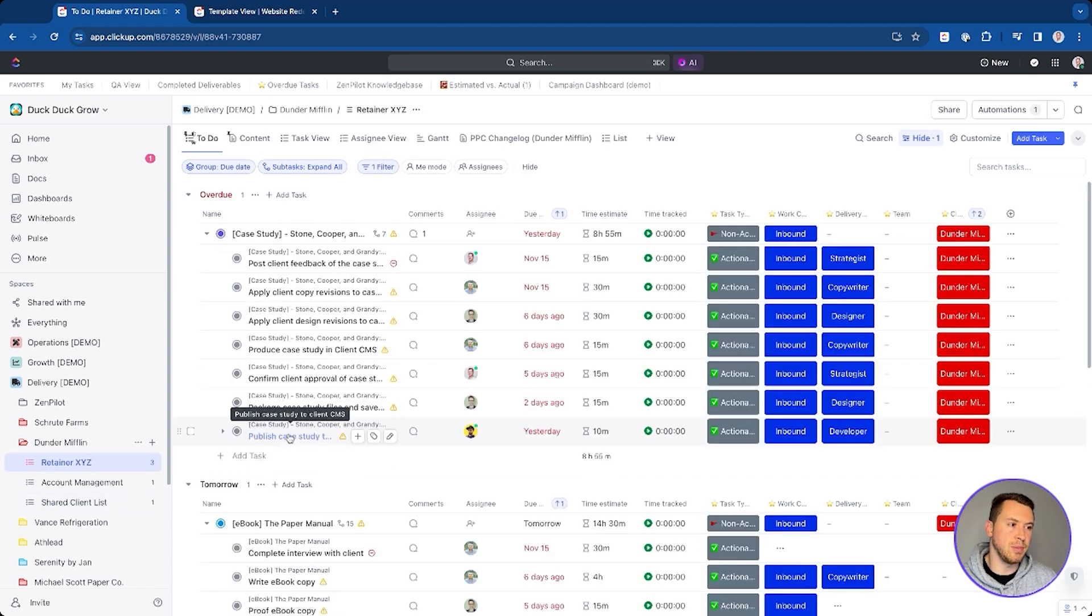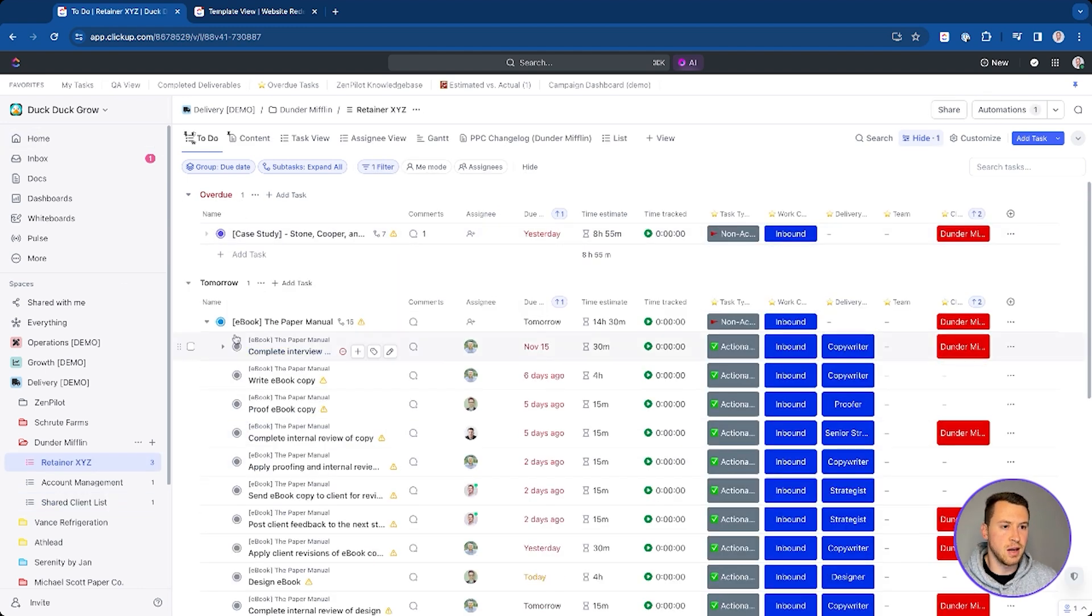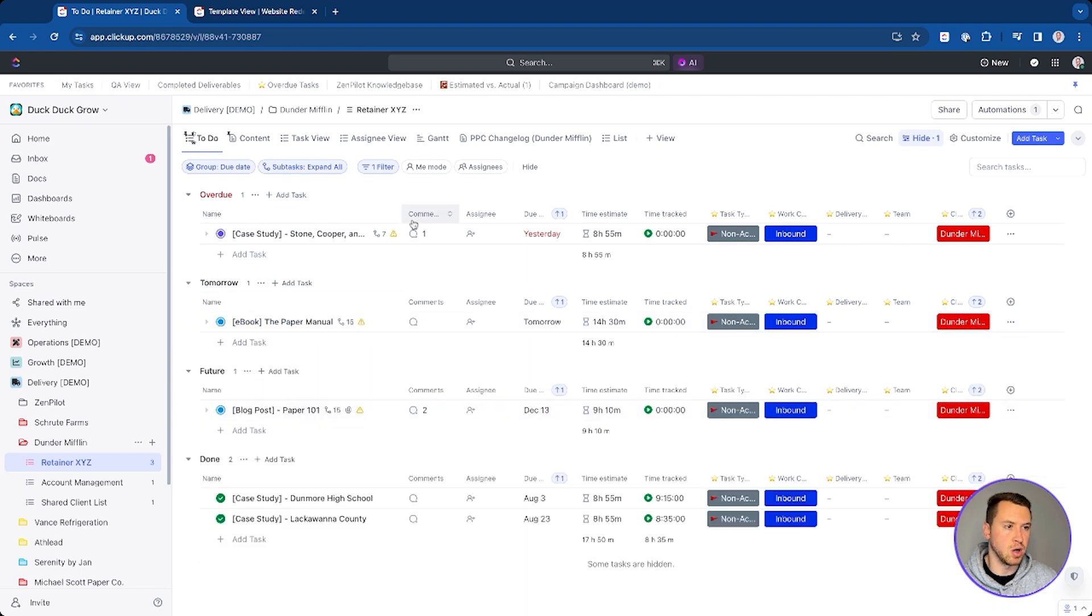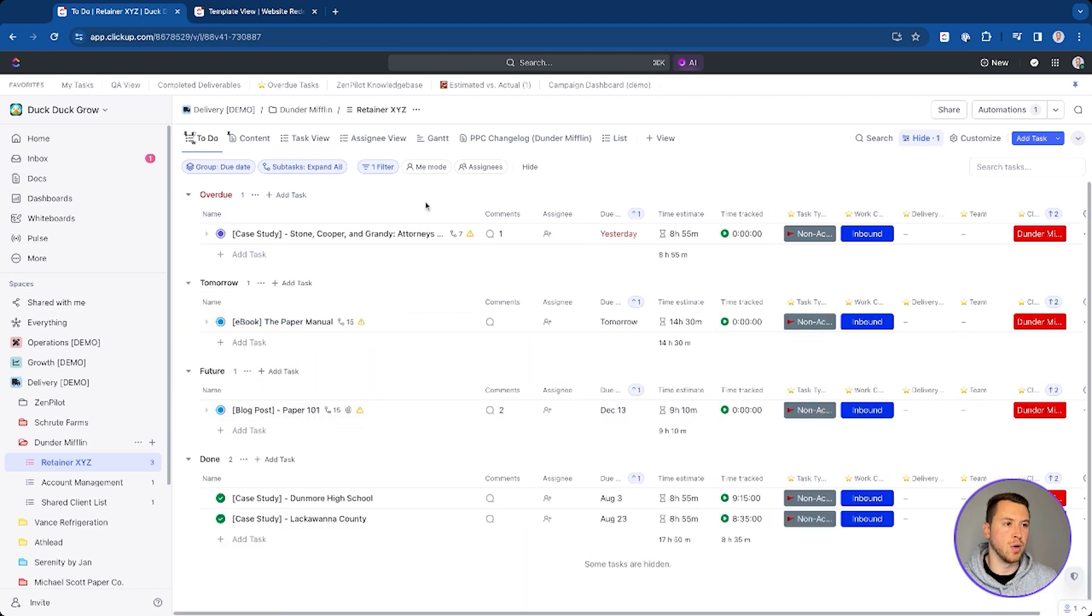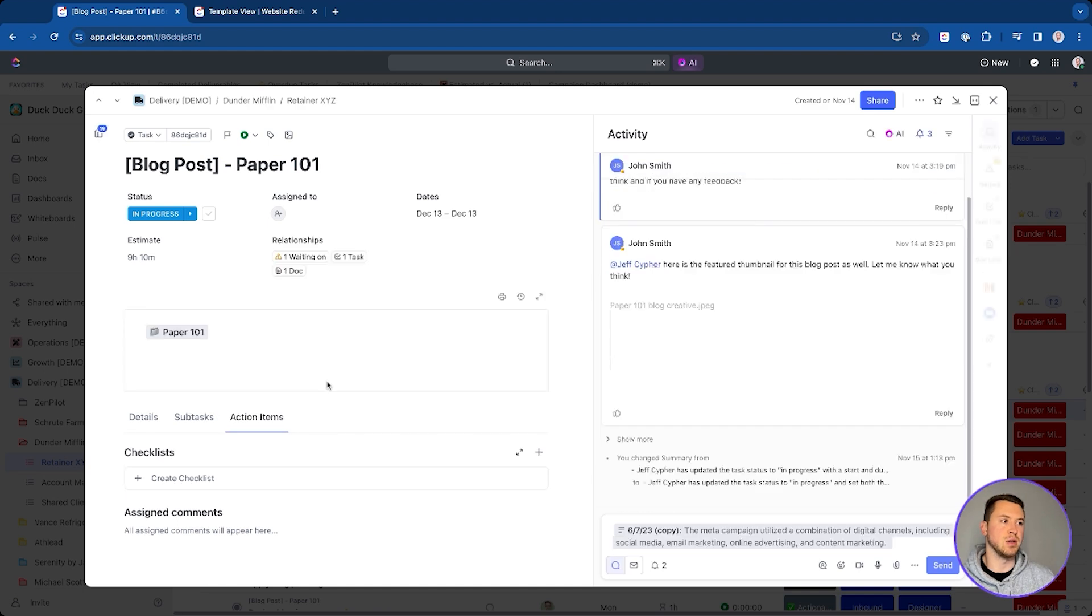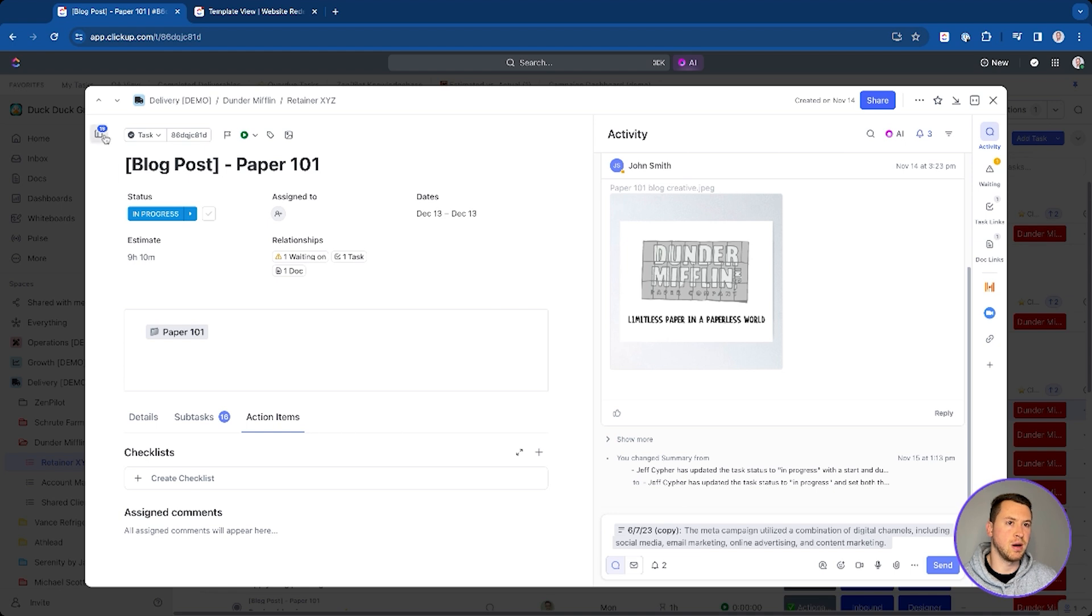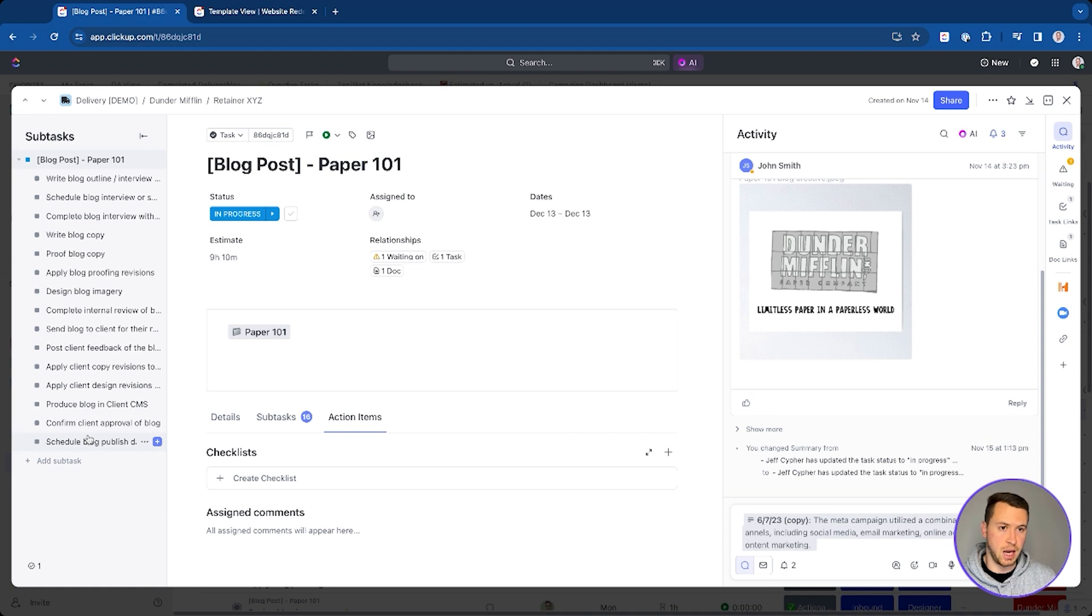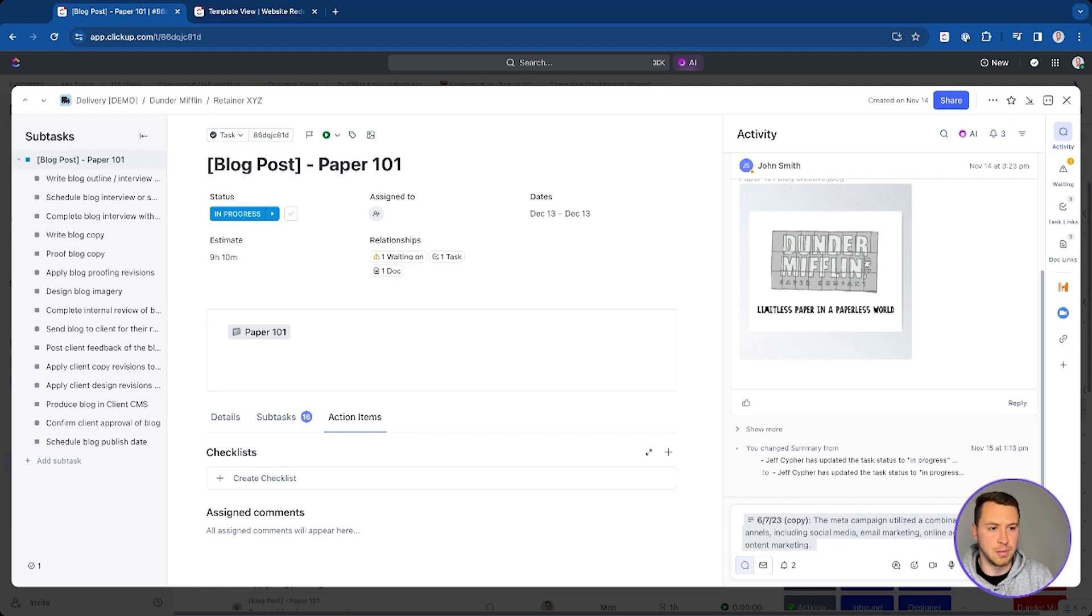The way that I set this up is I have all of my tasks in here. As you can see, I have this case study, I have this ebook, and I also have this blog post that is happening for Dunder Mifflin. And so this blog post, the way that I communicate with my team internally, is that all the communication is going to happen at the parent task. So I have this parent task here - this is our blog post - and then all the subtasks are essentially where all the work is going to happen. So everyone's going through all these steps. But the blog post here, the parent task, is where all the communication will happen for my team. That way it's going to keep all the team communication in one place.